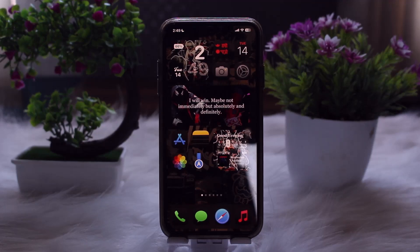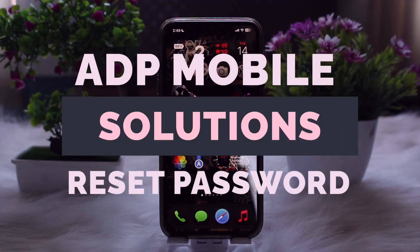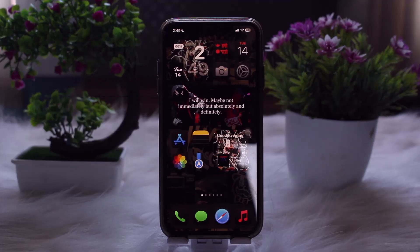Hello everyone, welcome back to the channel. Hope you're doing well. In today's video, I'll be showing you how to reset your password for ADP Mobile Solutions. Without wasting any time, let's jump right into the video. Make sure to watch till the end and follow the steps.